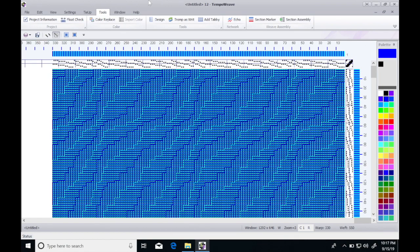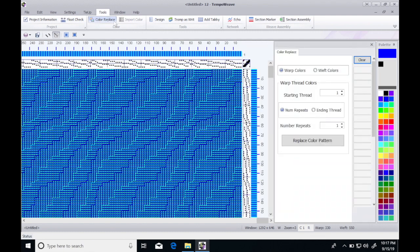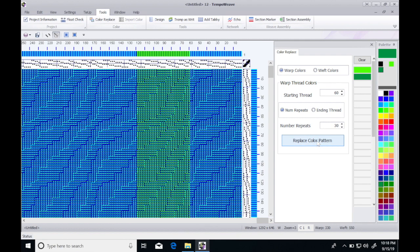If I wanted to, I could go in and there's a simple color placement tool. If I wanted to put a stripe of green on here and maybe I wanted to start it at warp 60 and go for 30 repeats of those two, I could do that.